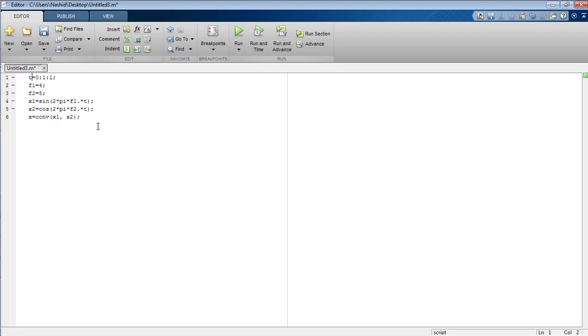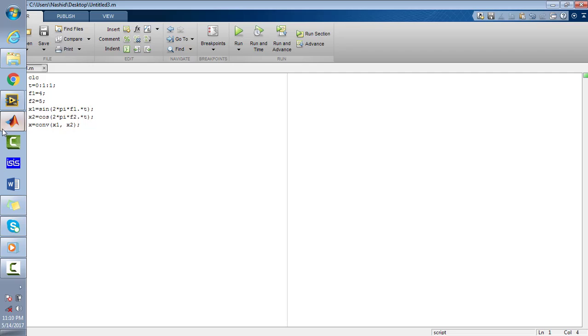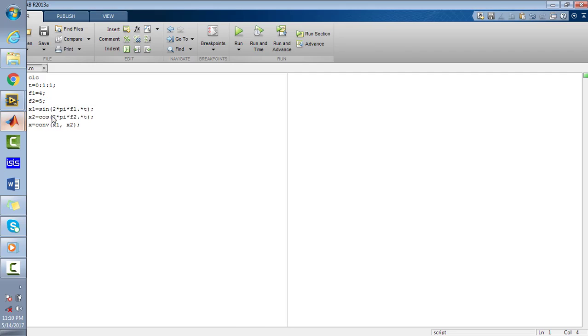Don't forget to put clc at the start of the code in order to clear the entire command window just after running the program. Now run the program and move to the command window.